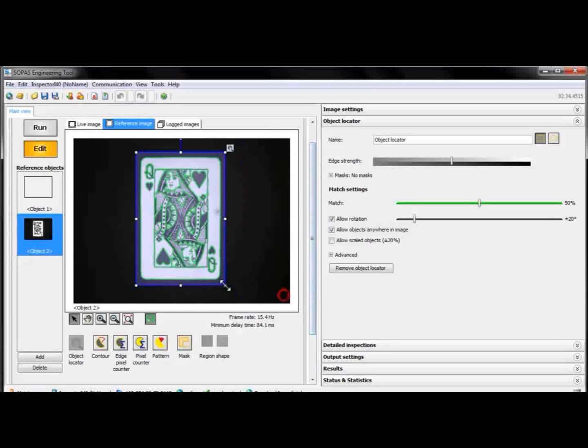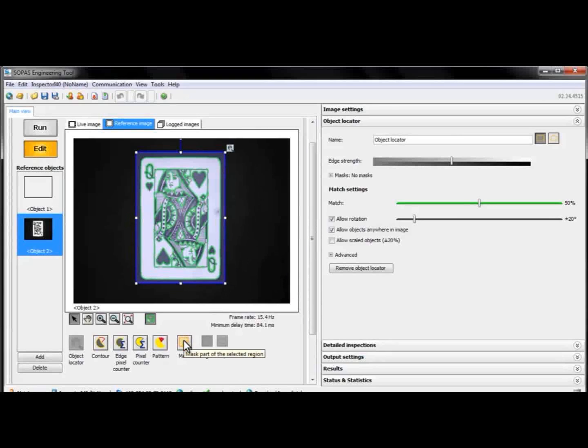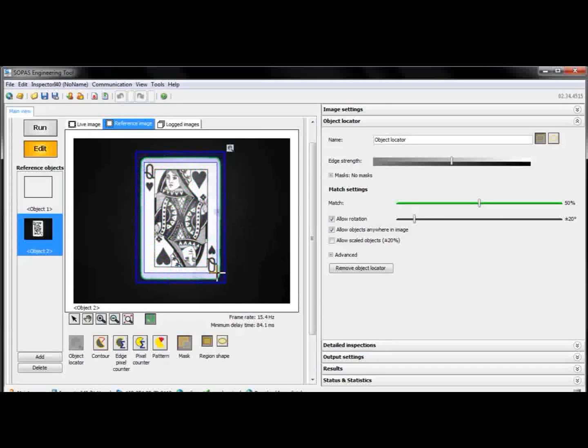Let's say we want the locator to find this playing card. We also want to exclude the inner details from the card, and to do that we use a mask to cover the areas that we're not interested in.